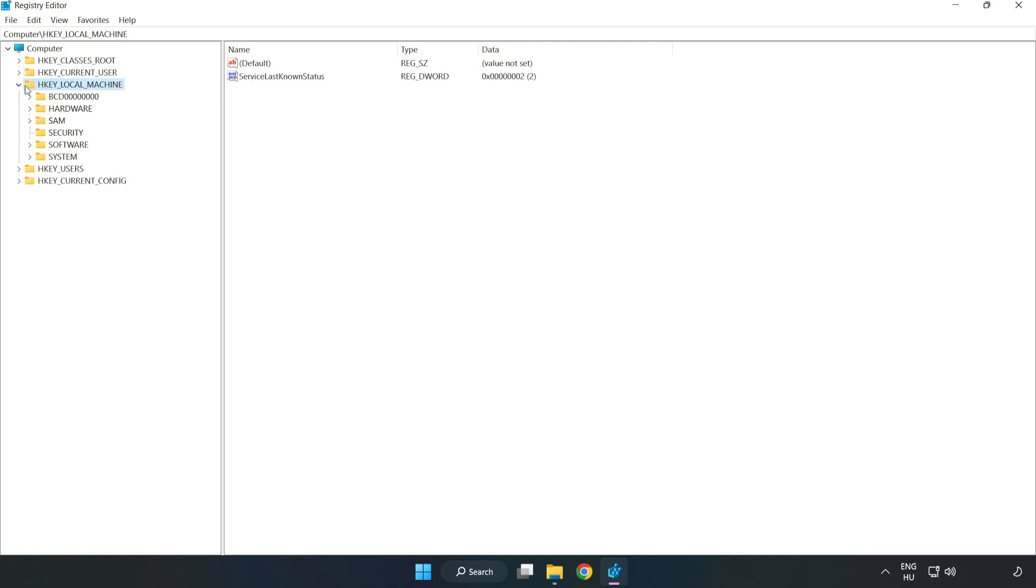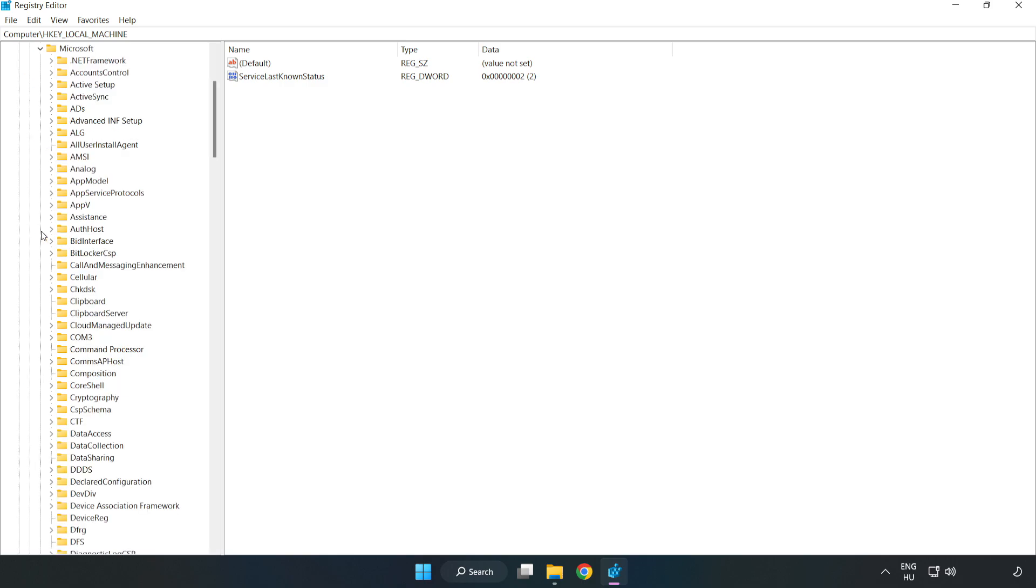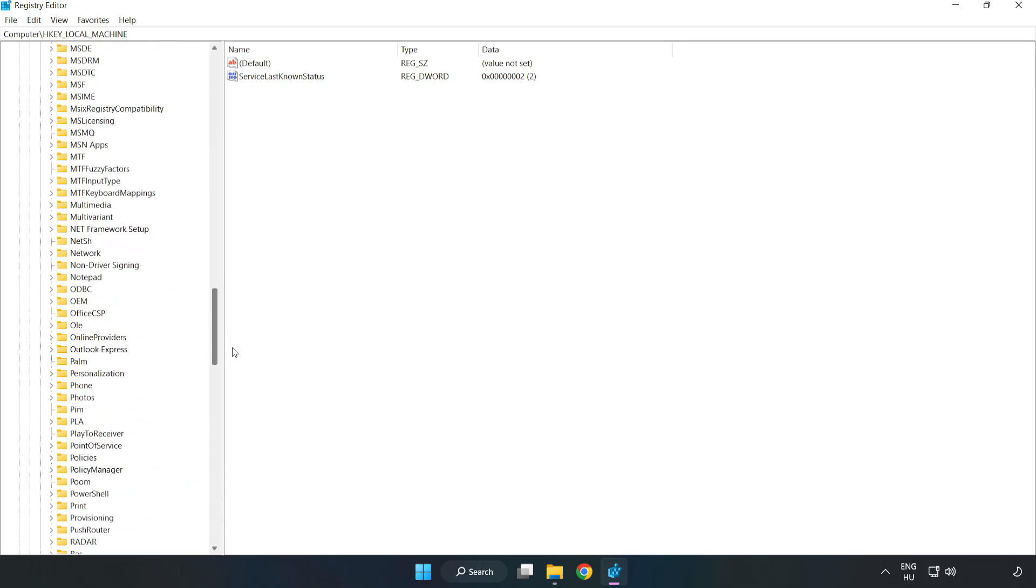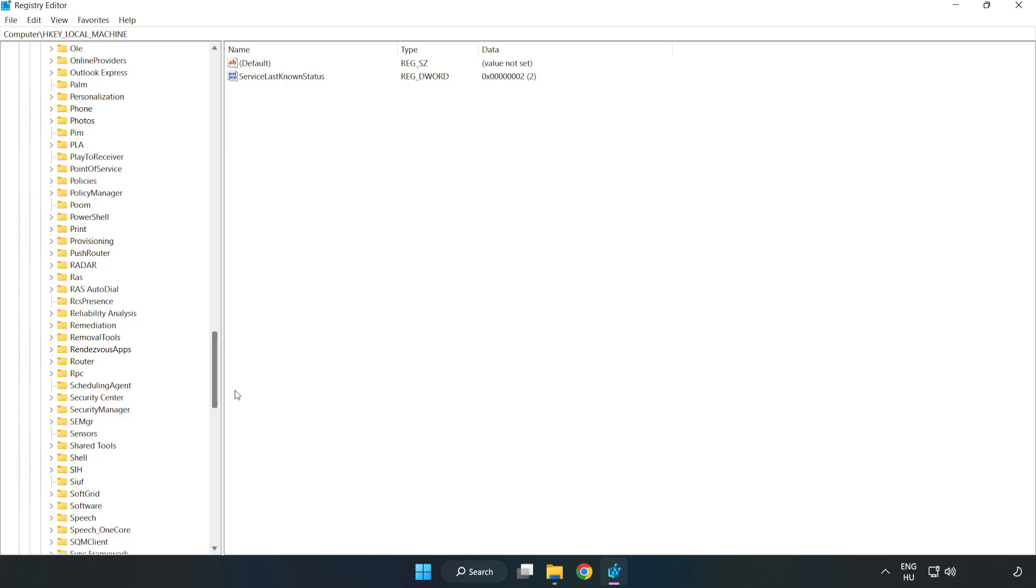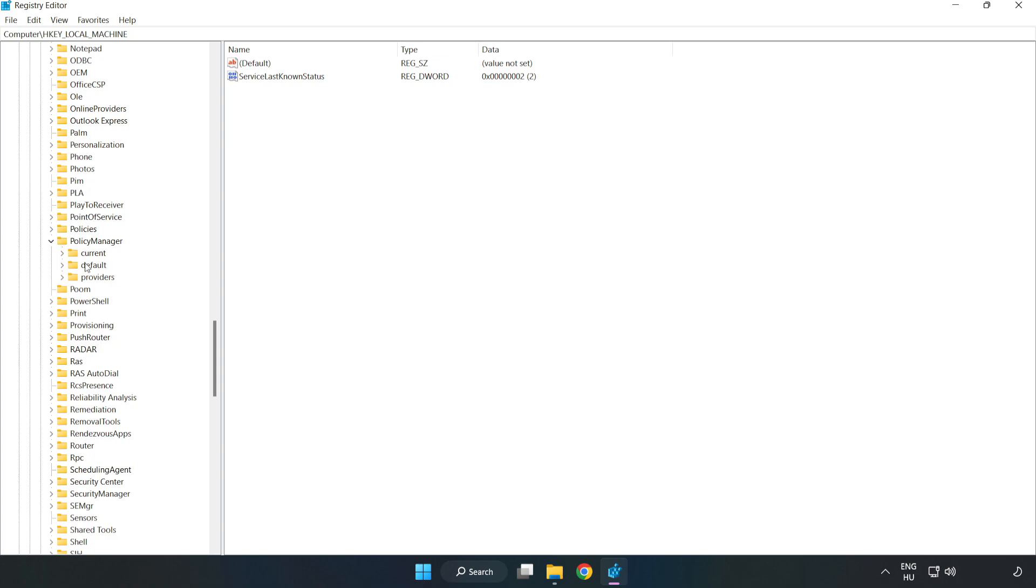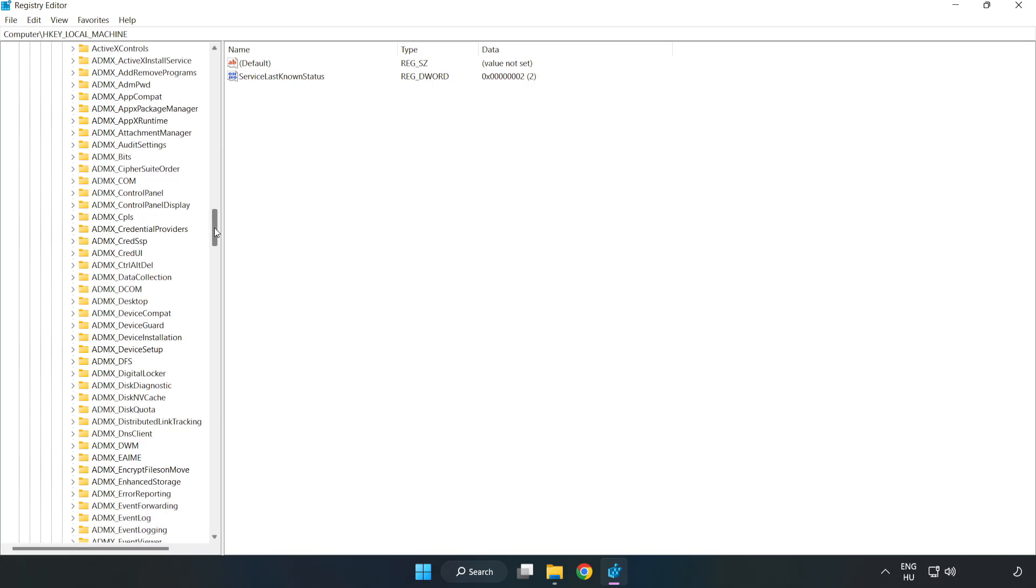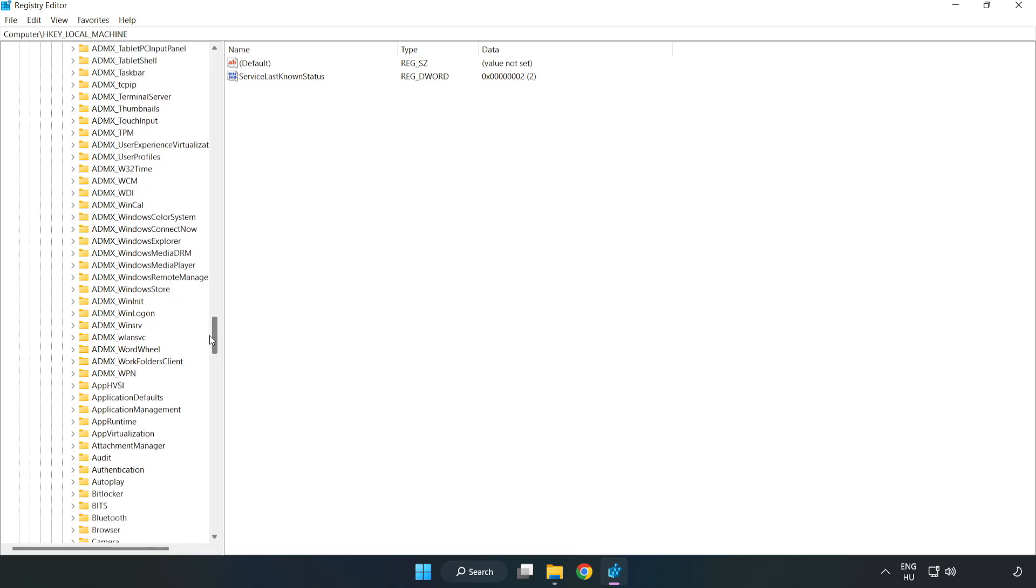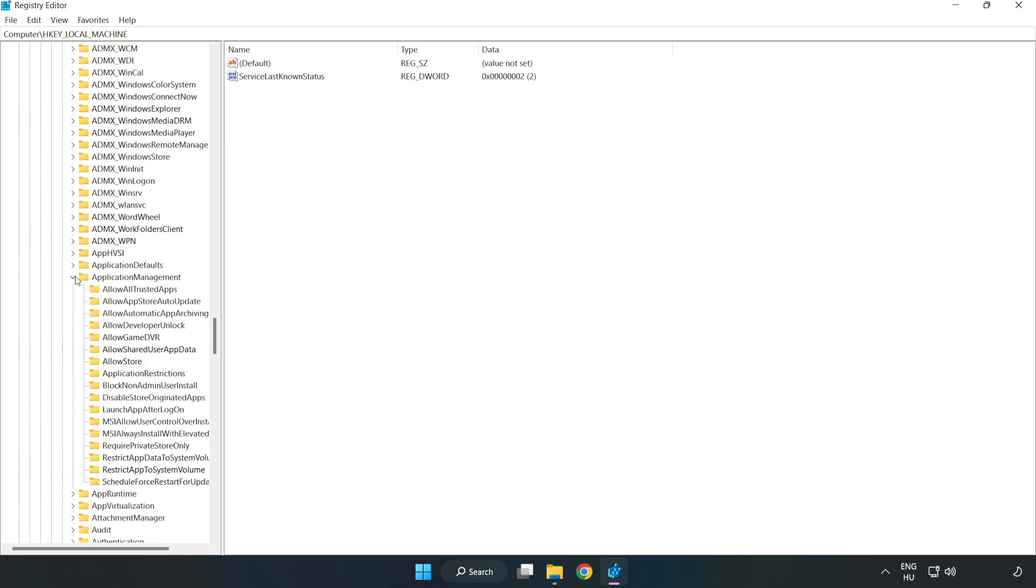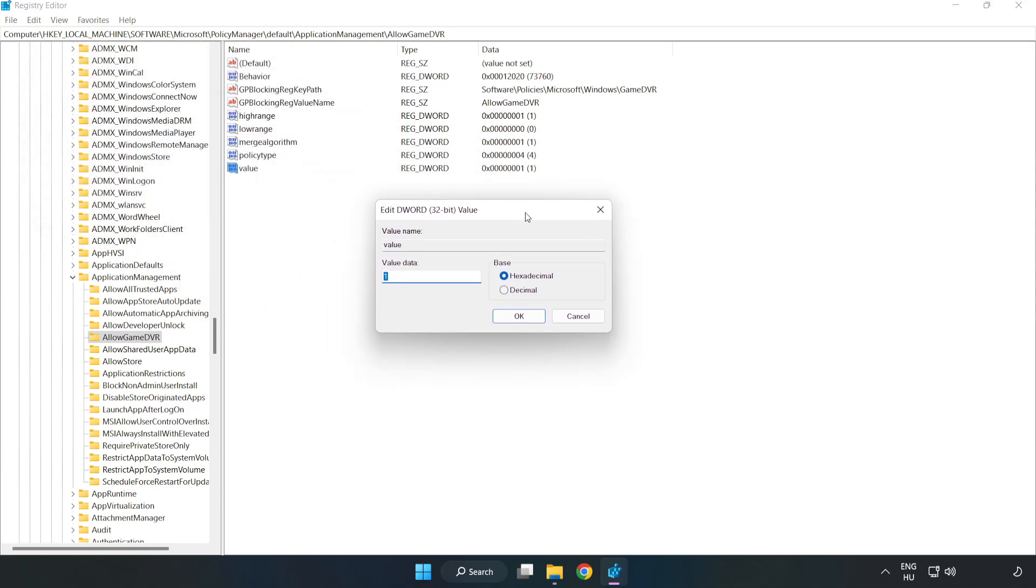Navigate to HKEY Local Machine, Software, Microsoft, Policy Manager, Default, Application Management, Allow Game DVR. Right-click value and click modify. Type 0 and click OK.